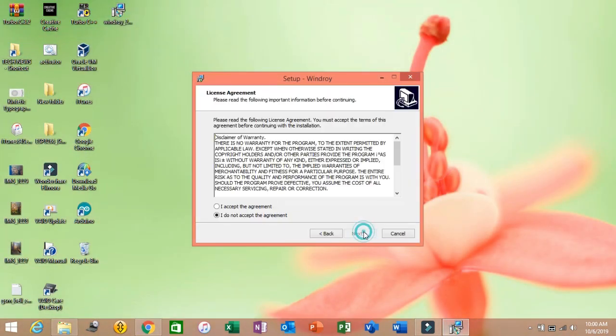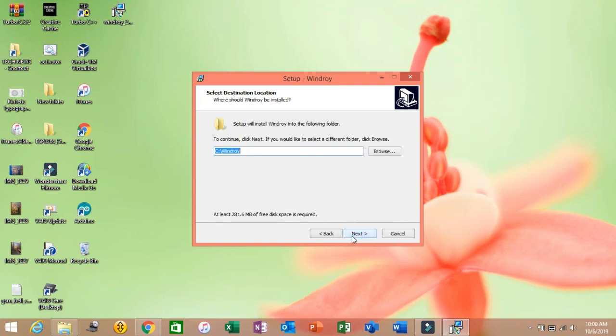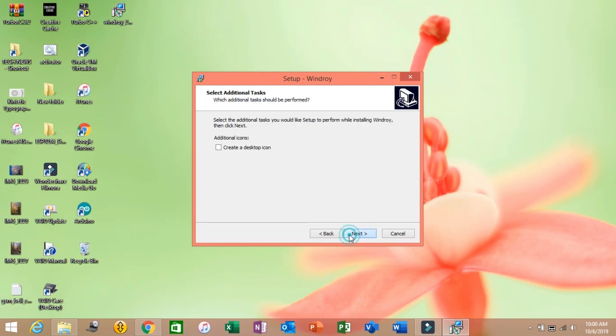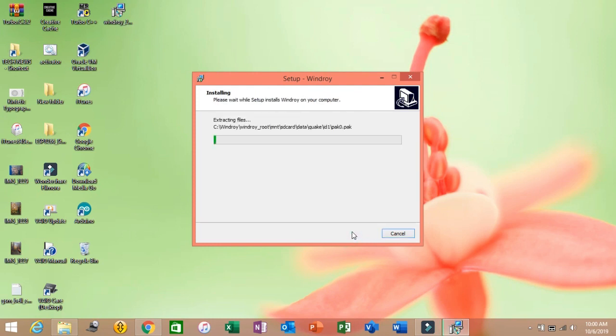Click on Next. Accept the license agreement and click Next. Continue clicking Next through the setup steps. Then click Install to begin the installation.